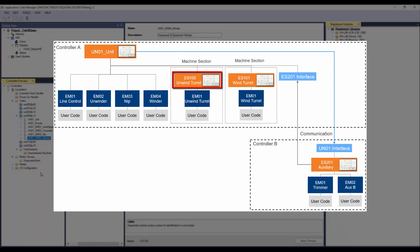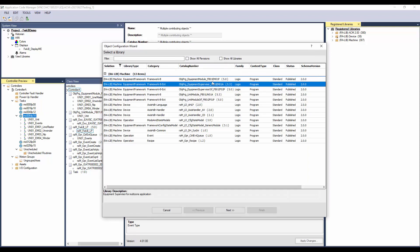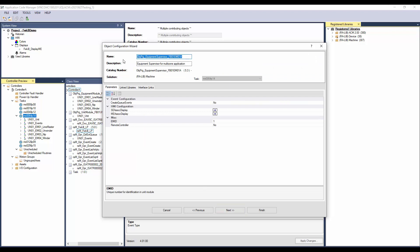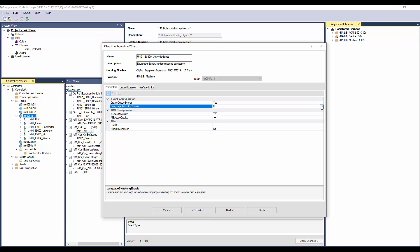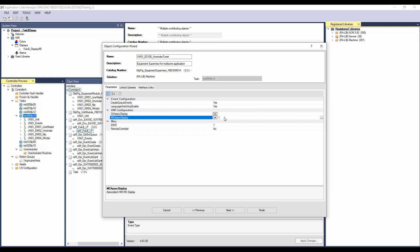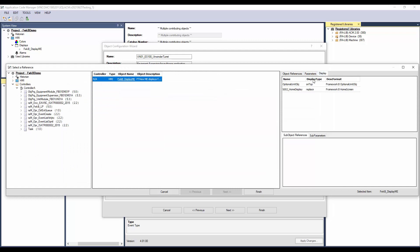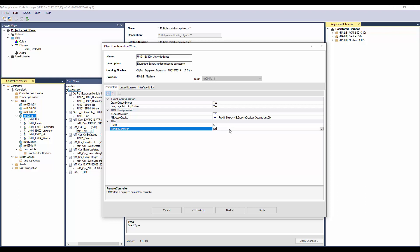Next I will add the equipment supervisor for the Unwinder turret. To add, right click on the task and click Add New. Select the equipment supervisor library object. Select Yes to create the event routine for the equipment supervisor. Since we are already using language switching in the unit events, I will select Yes for this also. Select the display where the navigation object for the equipment supervisor faceplate will be placed. Since we already have four equipments under the unit, this equipment supervisor will have a unique ID as 5. Since this equipment supervisor is part of the local controller, we don't need the remote control support. Click Next.